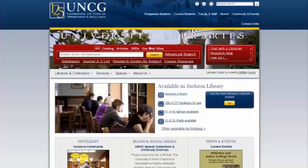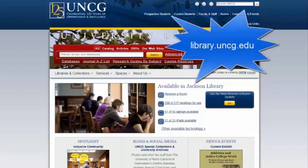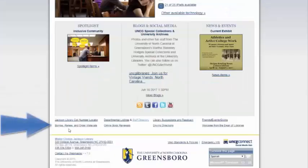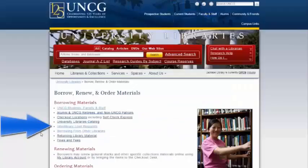If you have never interlibrary loaned an item before at UNCG, you will need to create an ILL or ILLiad account. To get started, go to the UNCG Library homepage at library.uncg.edu, then scroll down and click on Borrow, Renew, and Order Materials. From here, click on Interlibrary Loan Request.